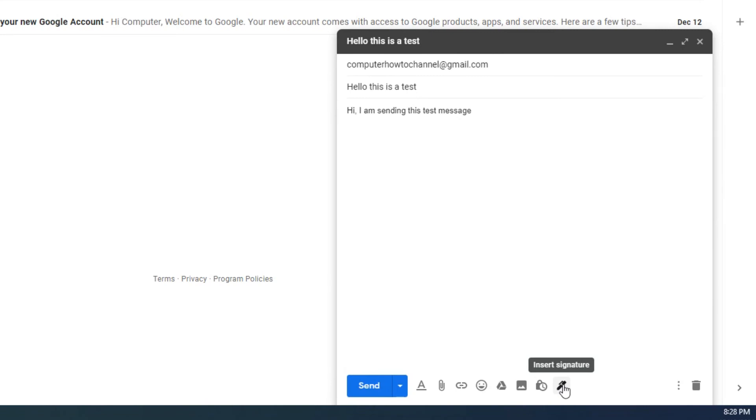Another cool feature on Gmail is the schedule send feature. You can pick the date and time to send your message.